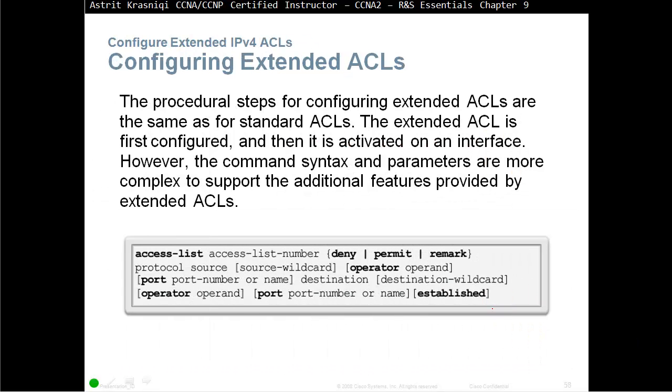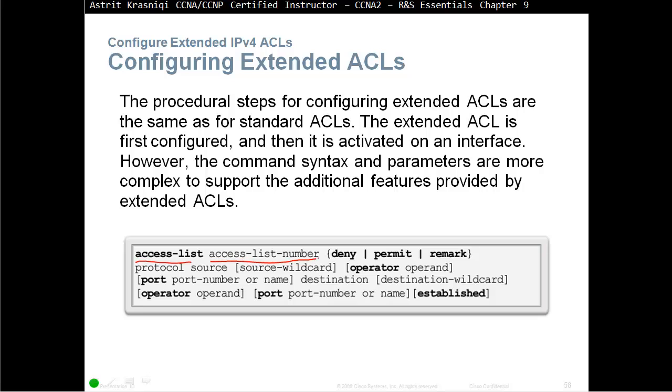The procedural steps for configuring extended ACLs are the same as for standard ACLs. The extended ACL is first configured, and then is activated on the interface. However, the command syntax and parameters are more complex to support additional features provided by extended ACL. Here we have, for example, we created a numbered extended ACL access list, and then give it a number. Then we can define is it deny, permit, or remark.